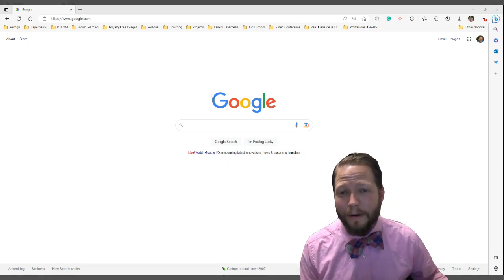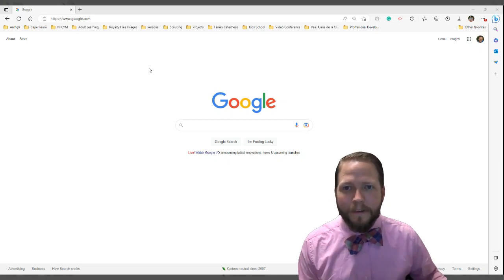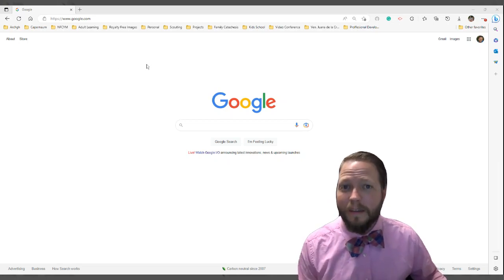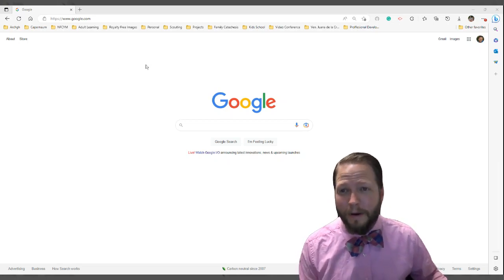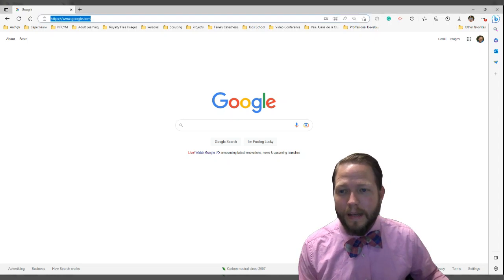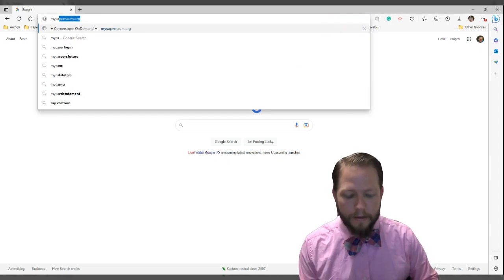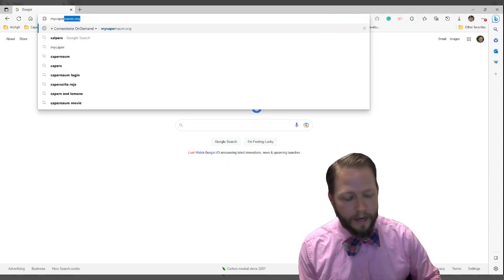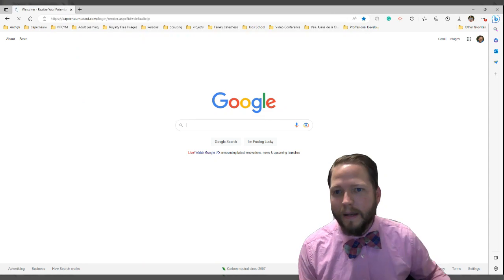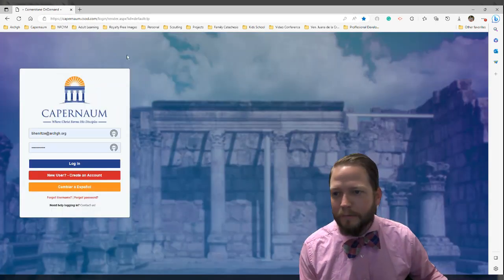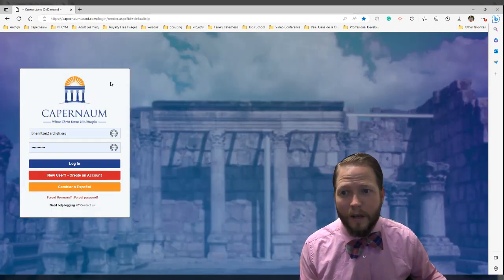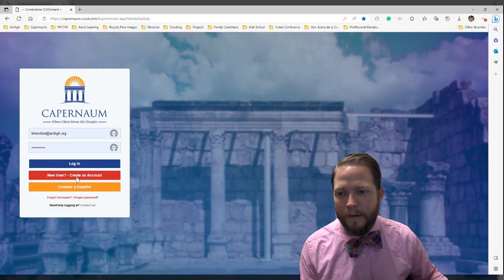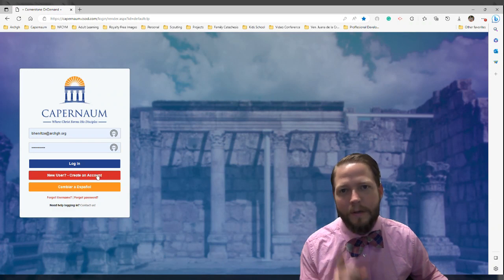So you've decided to create a Capernaum account. The first thing you want to do is find the Capernaum website. Navigate to mycapernaum.org and hit enter. It will take you directly to the login page. You'll see a red button that says 'New User — Create an Account.' You want to click that.